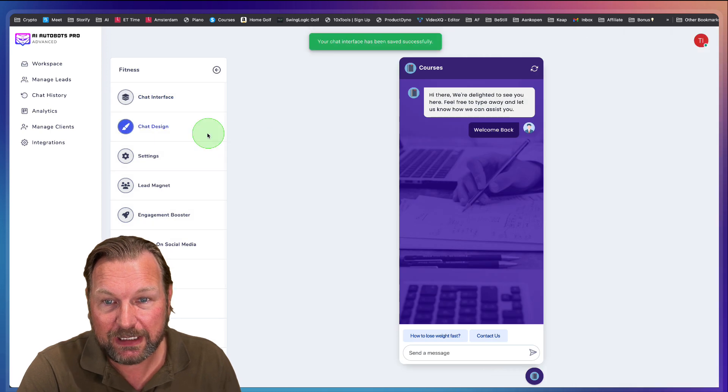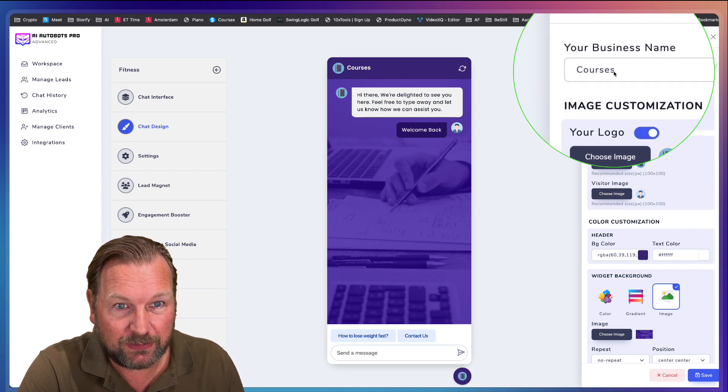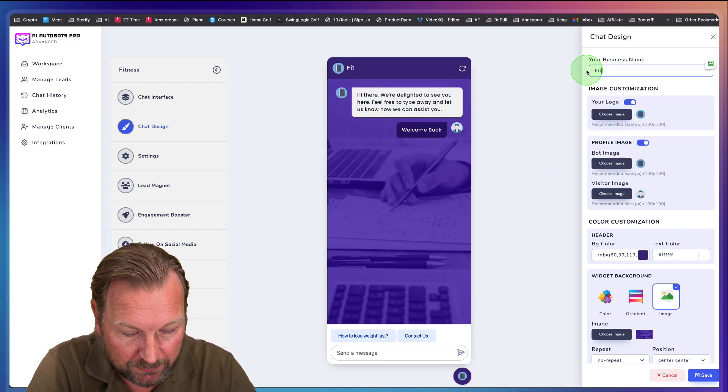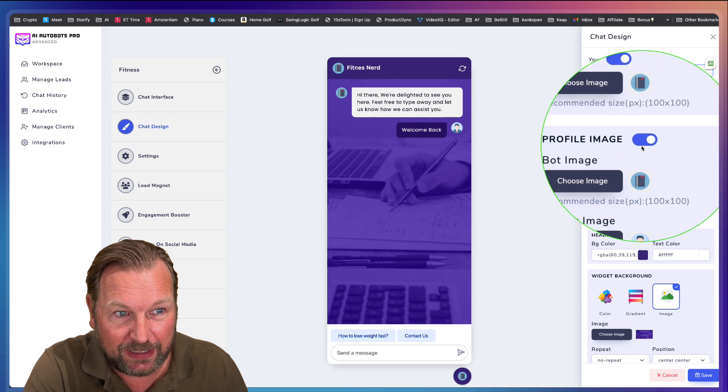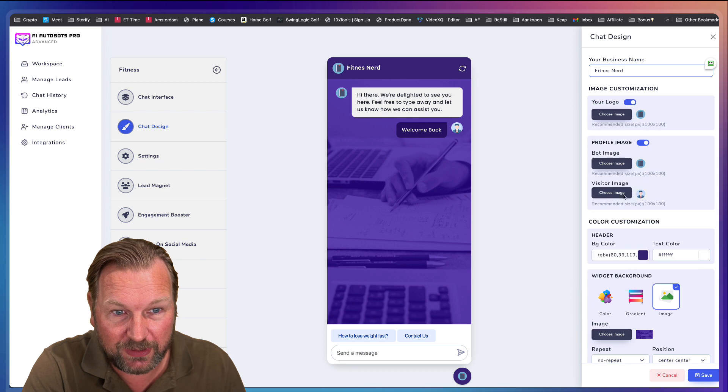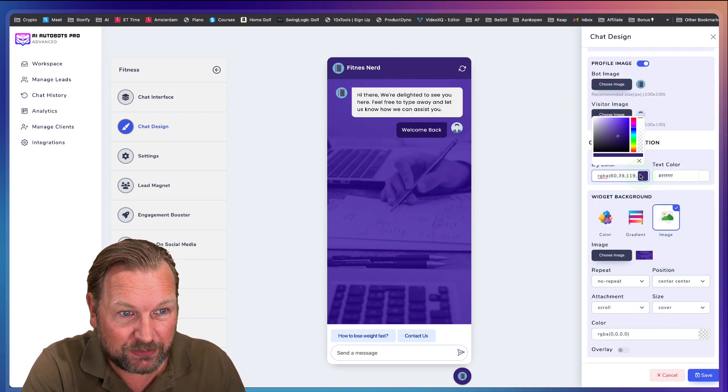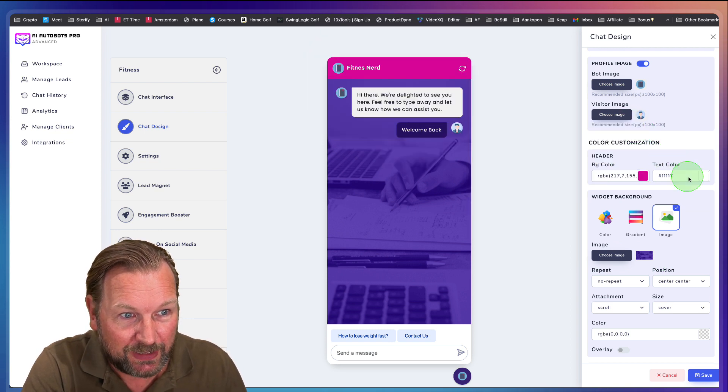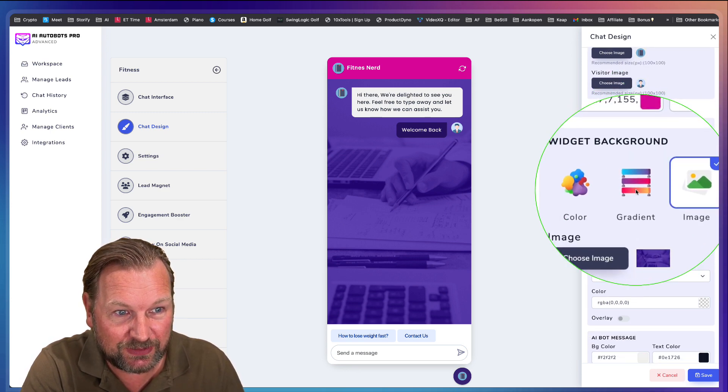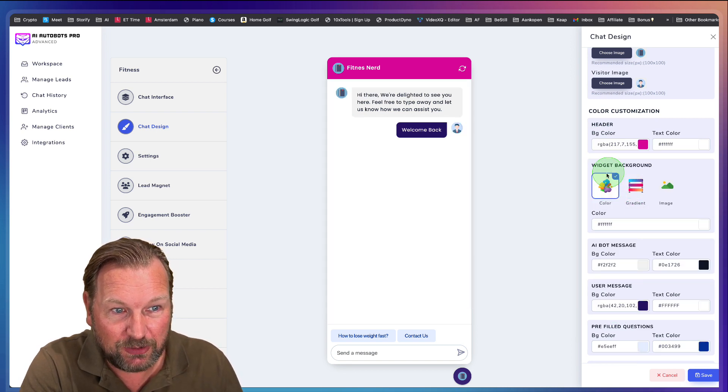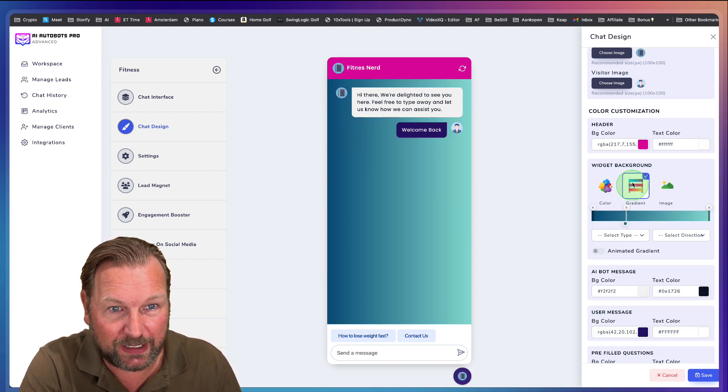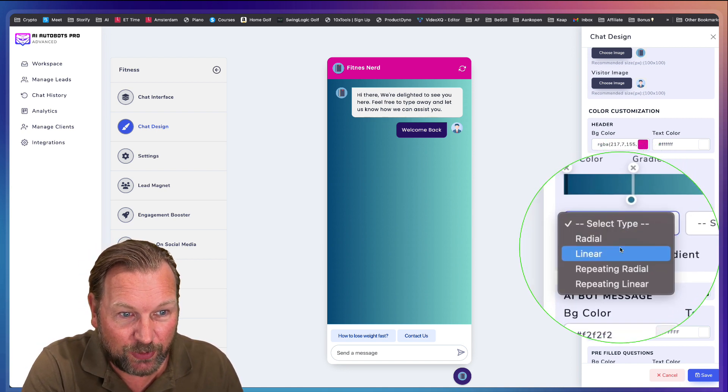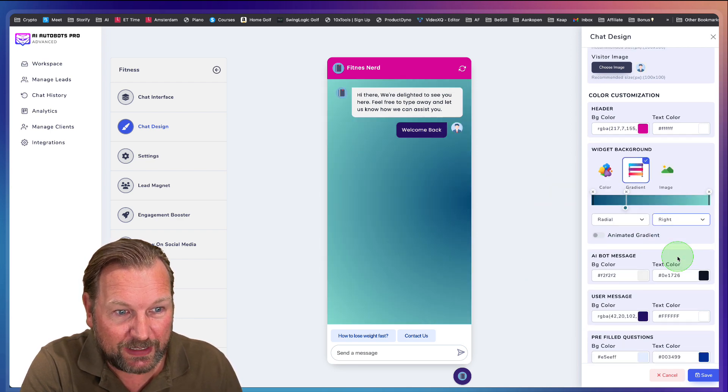And then you can go to the next ones, which is chat design here. So you could do all different kinds of things. So this is your name at the top. You could do your own, you know, fitness nerd, for example. And then you can upload your logo. You could add your own profile image here at the top. So you could do your own photo. You could do a visitor image, which will replace this image. You could change the color. So let's say you want to have a different color here at the top. You can change that to pink, for example. Also the text color. You can change that. The widget background. So this is an image, but you could also do a gradient color.